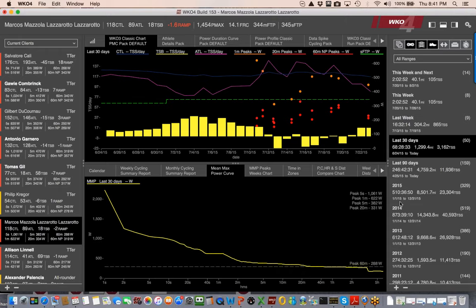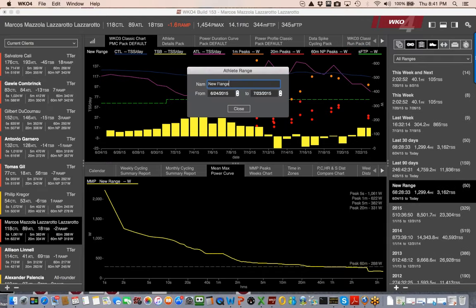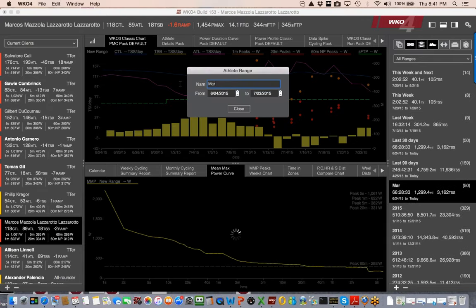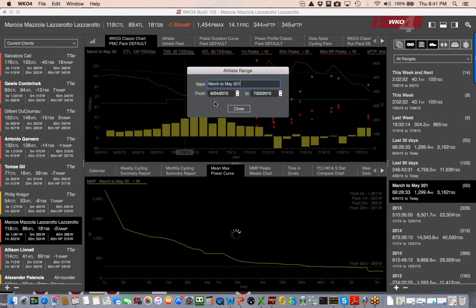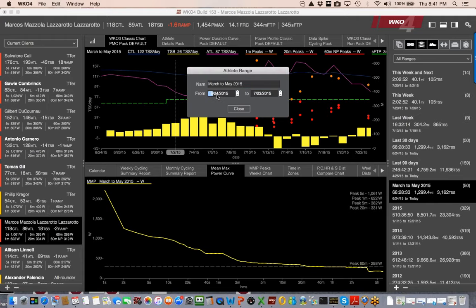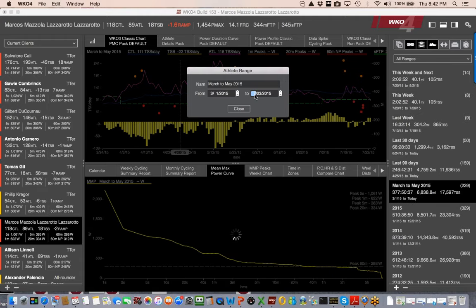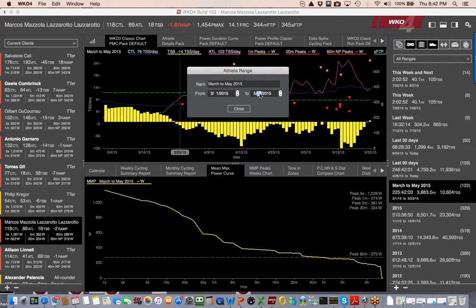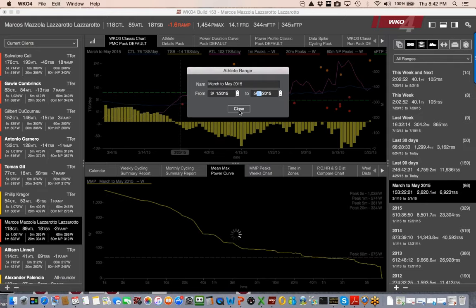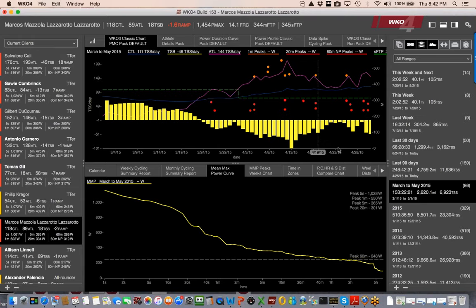You can make a new custom date range by clicking the plus button and entering your dates — for example, March 1 through May 1 of 2015 — creating a custom range. Then you can create the same range for 2014 and compare them side by side. It's very simple and easy to do that.